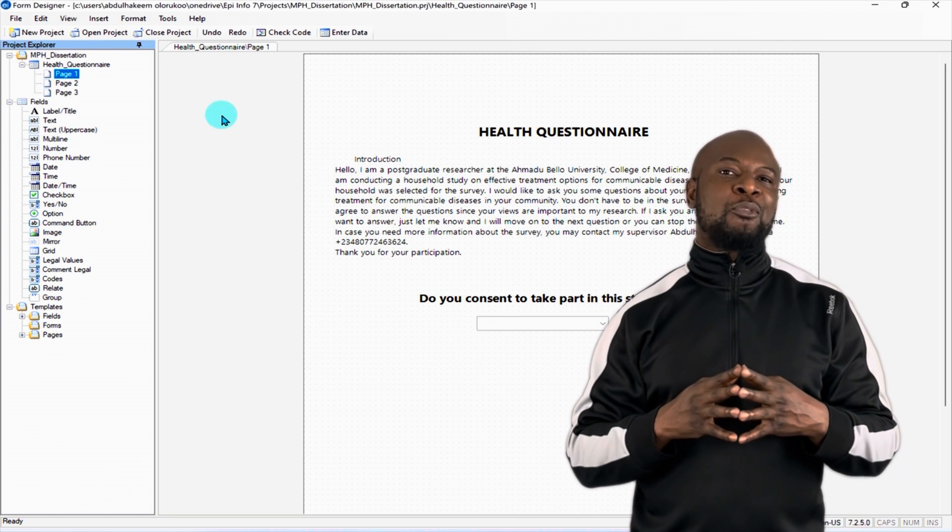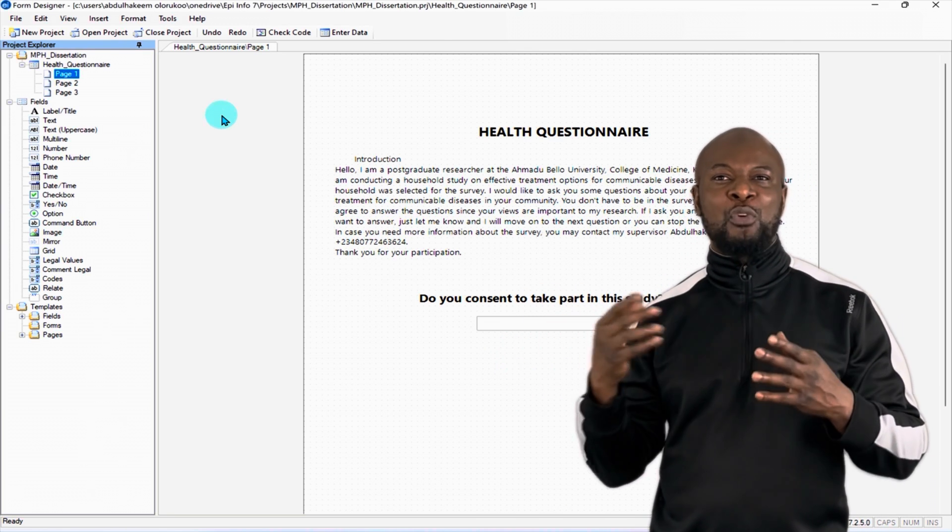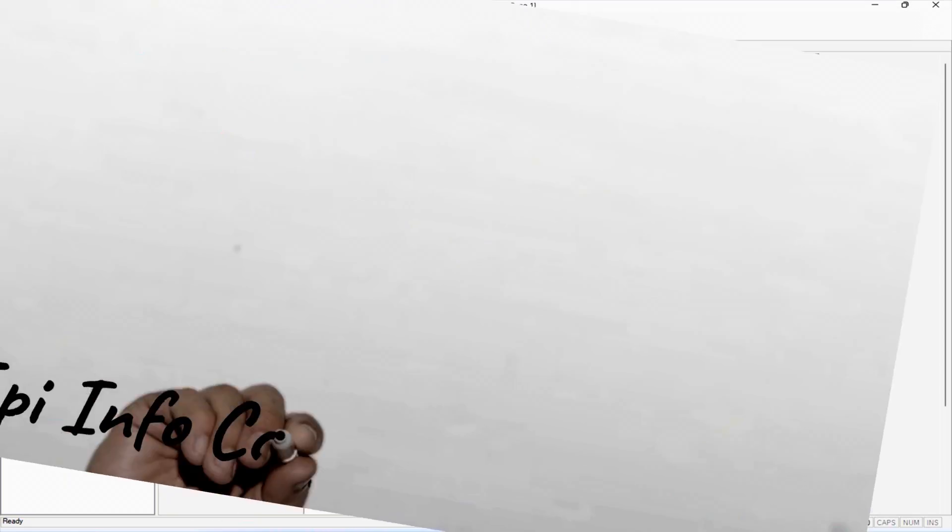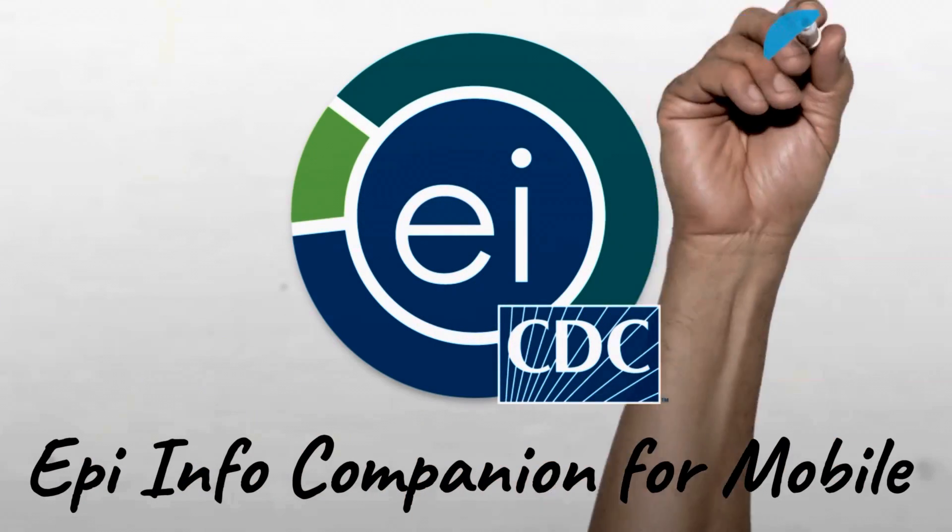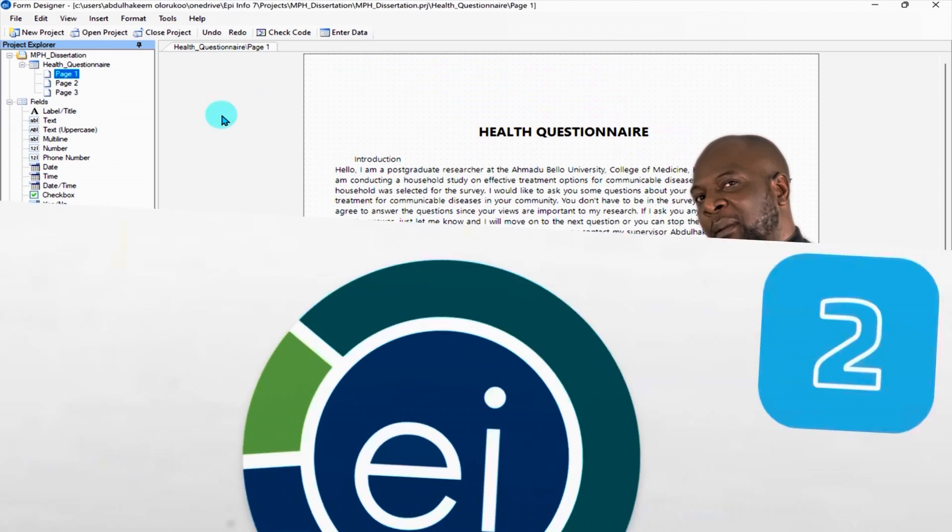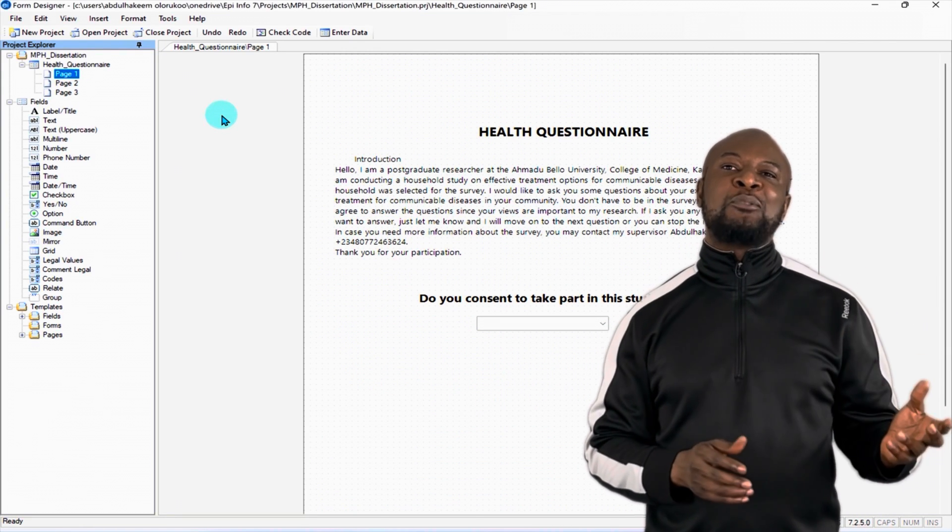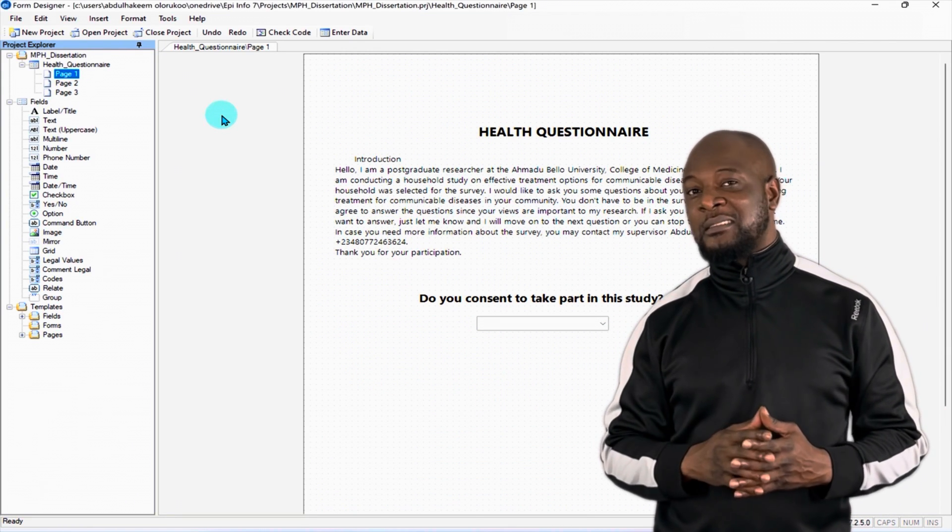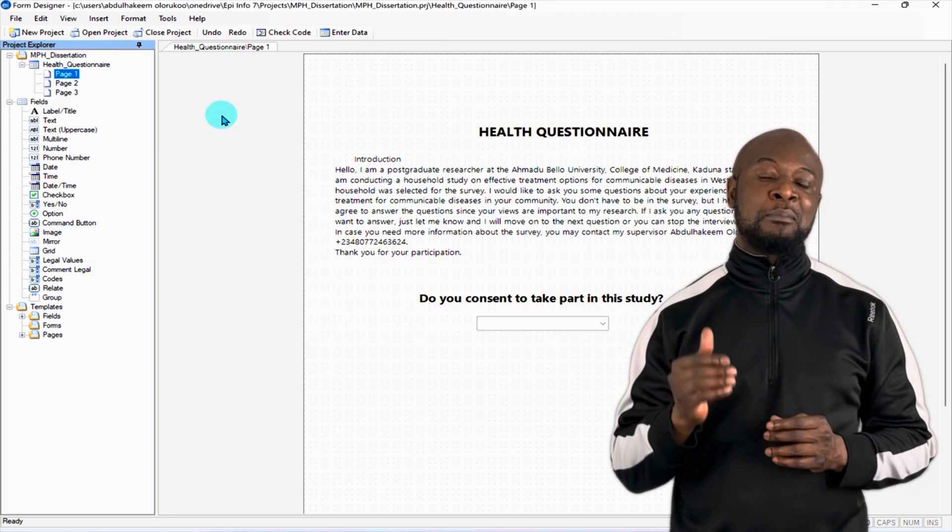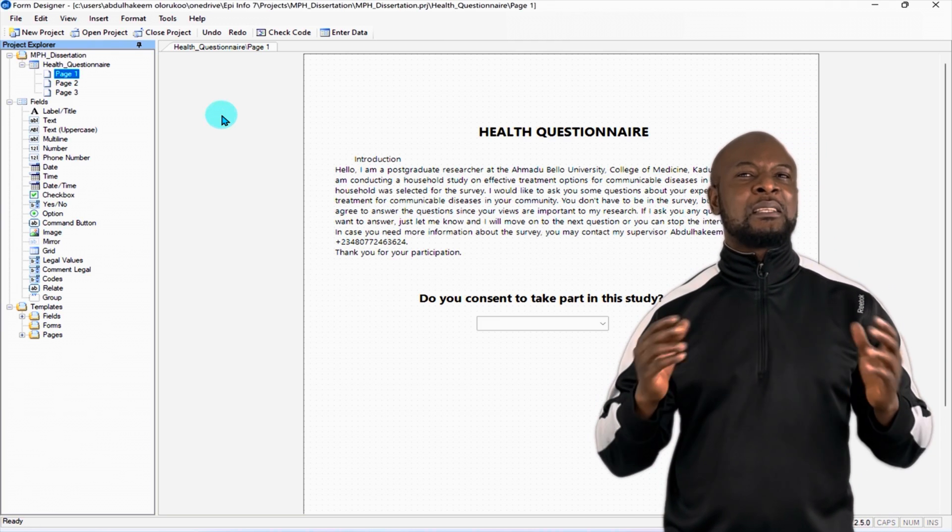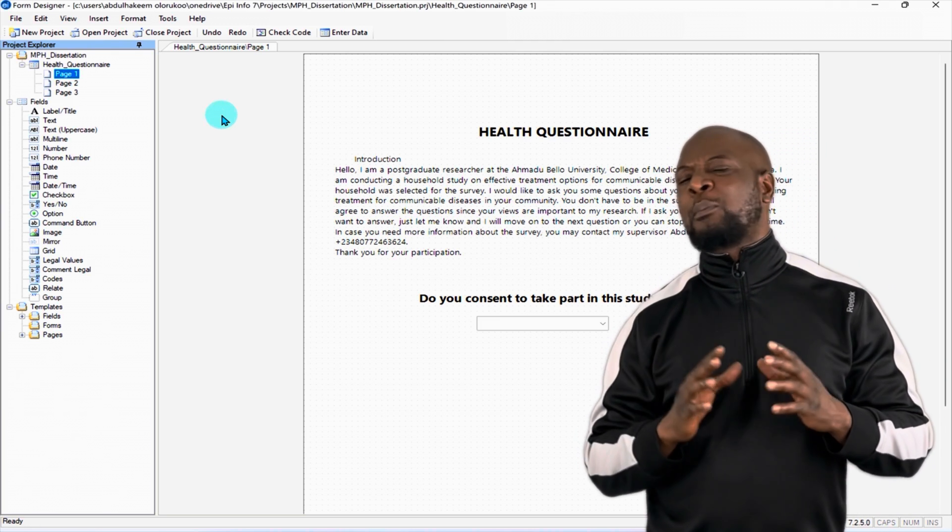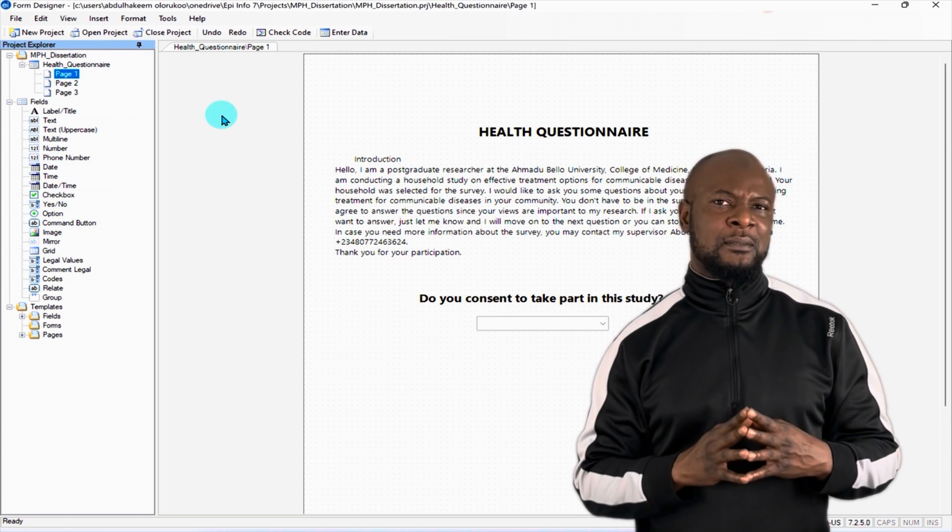How can we transfer our form on EpiInfo PC to the mobile phone for easy data collection? Enter the EpiInfo companion for mobile. There are two methods in which we can apply to transfer our form from the EpiInfo PC to the EpiInfo mobile. Both ways are very easy. The first method is super, super easy. While the second method, there are a little more processes in which you need to take part in.